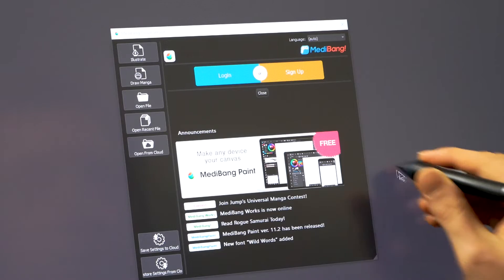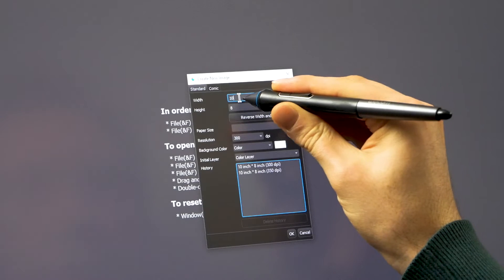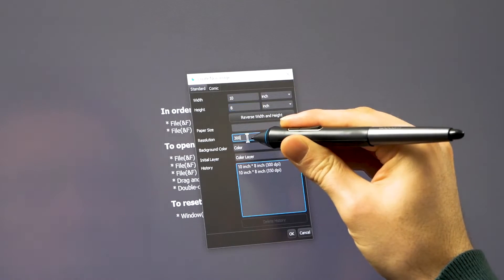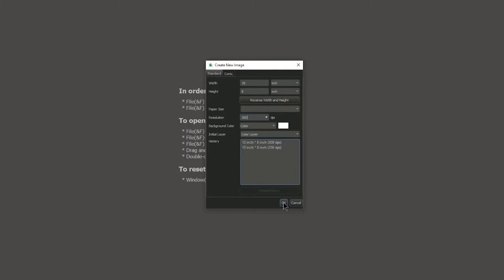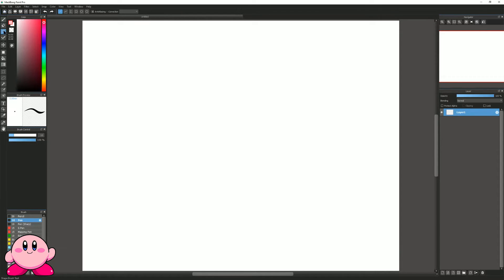I'll go to the illustrate preset and I'll set my canvas to 10 inches wide by 8 inches tall at 300 dpi. That'll create a new canvas. First let's start by drawing Kirby's body or head, so we'll select the shape tool and then we'll select the ellipse mode which will let us draw a circle.